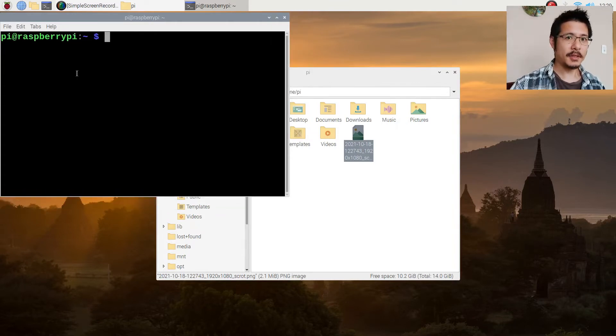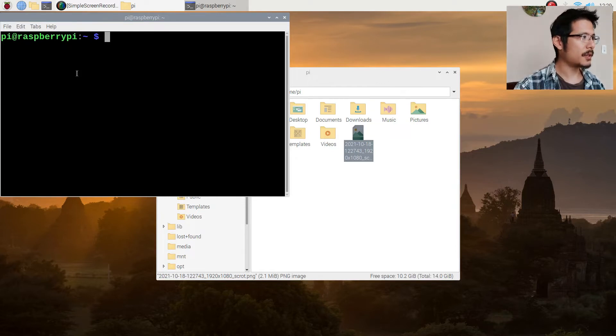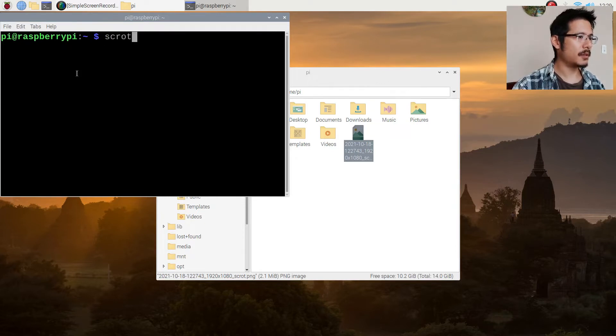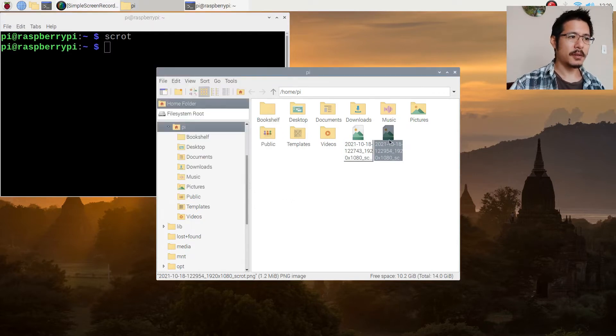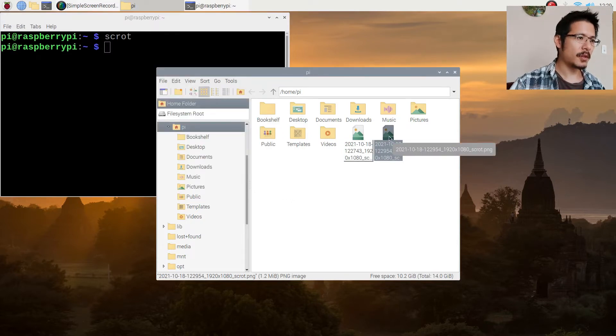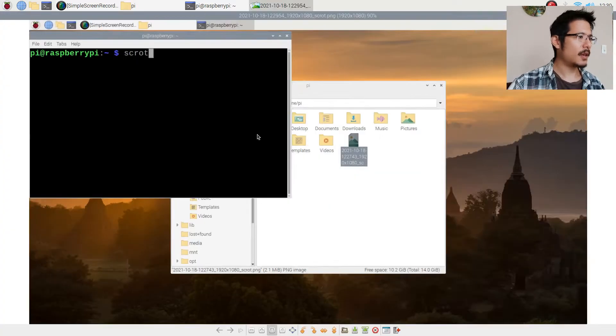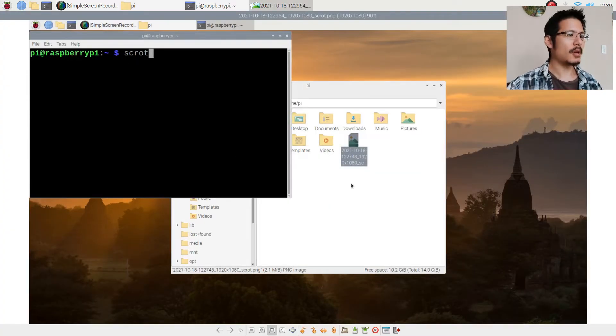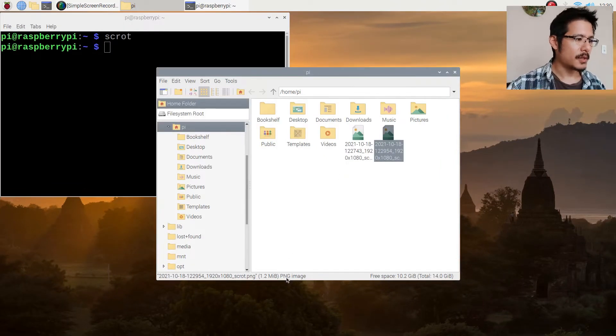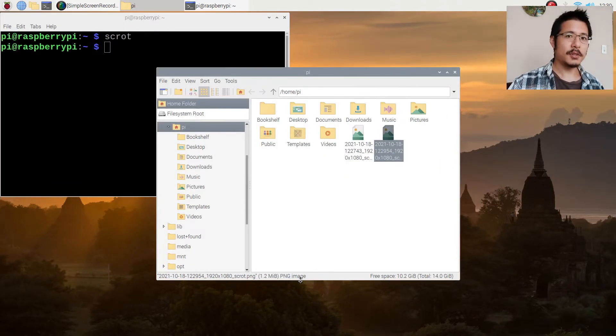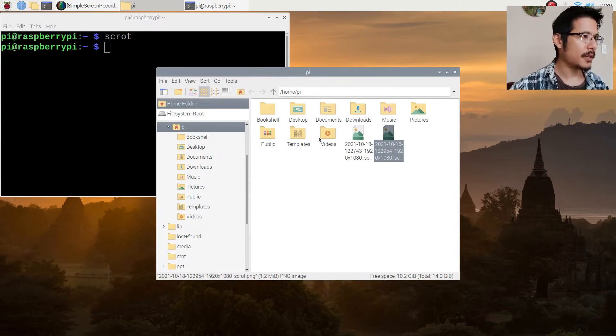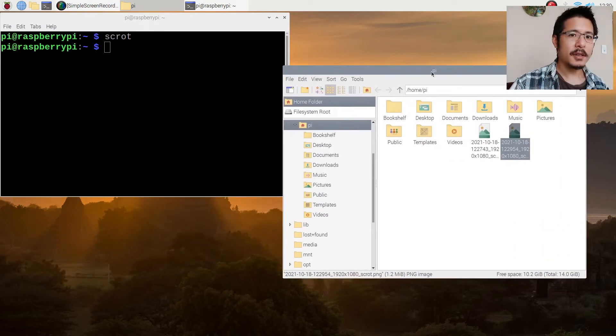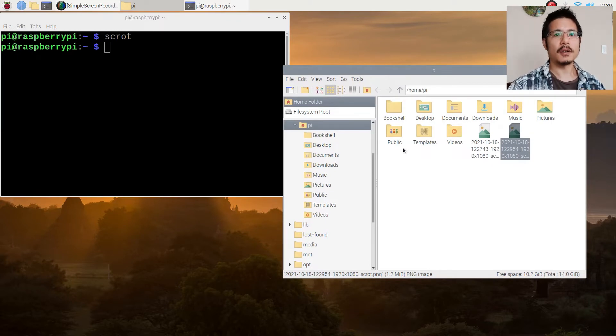Now again, I said the tool is S-C-R-O-T. So let's go ahead and type that. And once I do, you can see there's another image that just got created. I double click that and you can see it is again the entire screen. Now you can see down here it says PNG image. PNG is a great format for taking screenshots so that's good.